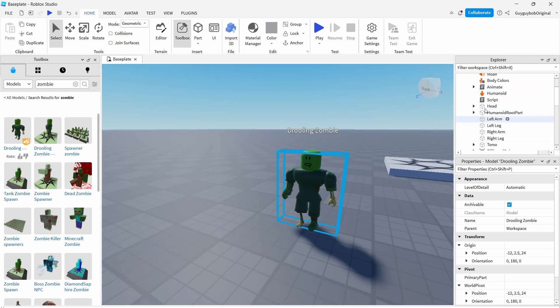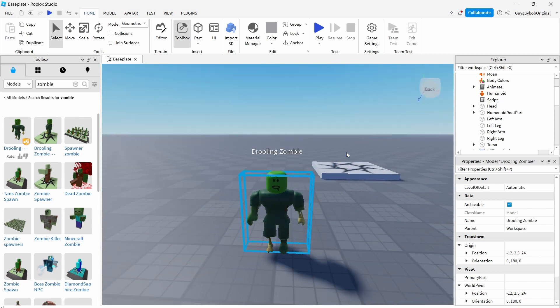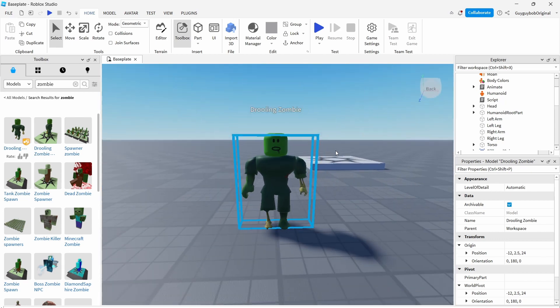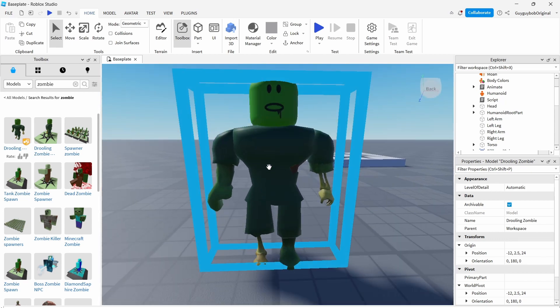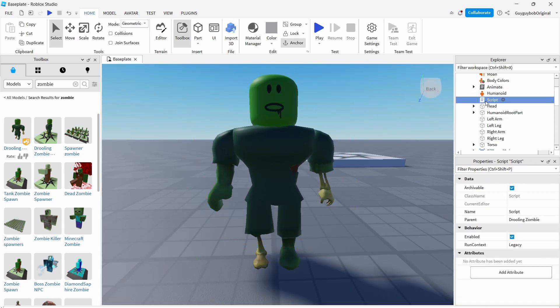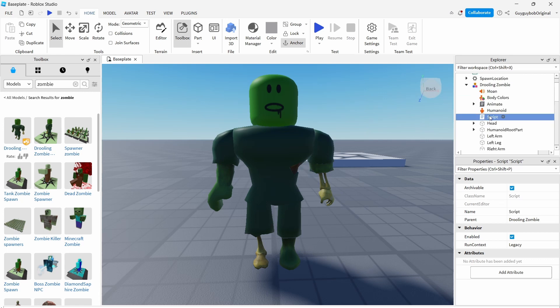I honestly do not care about the green and everything, I only want this script right here because this script is called script. So how do we only keep this one script? You have to start deleting all the other things. Look at what I'm doing and follow what I'm doing.